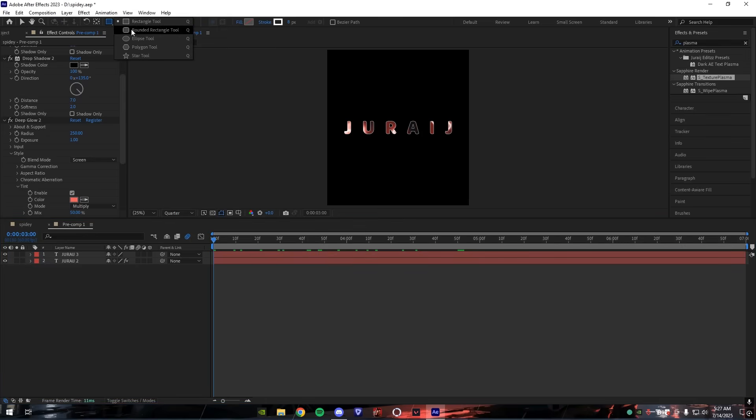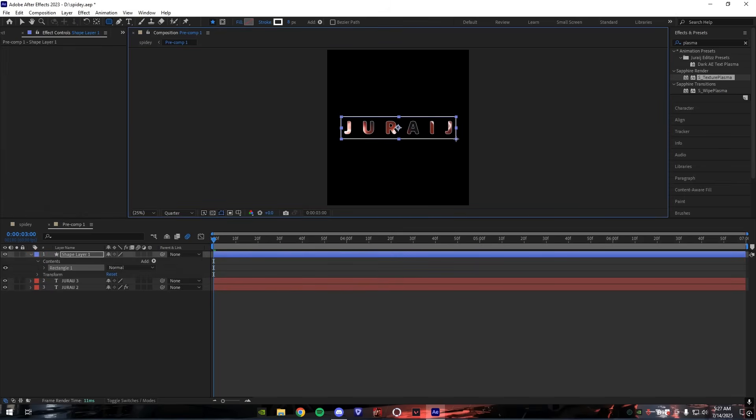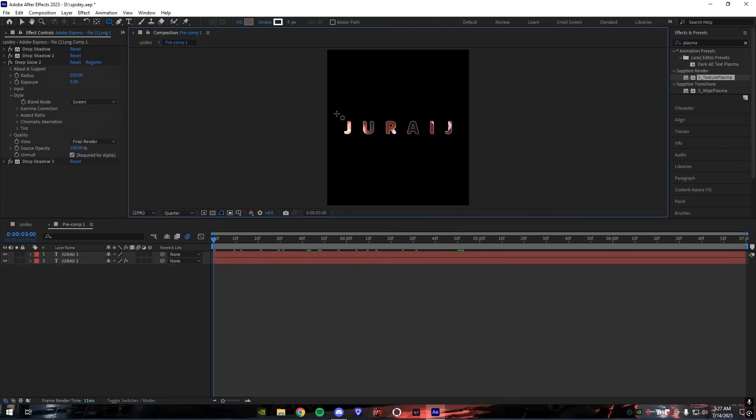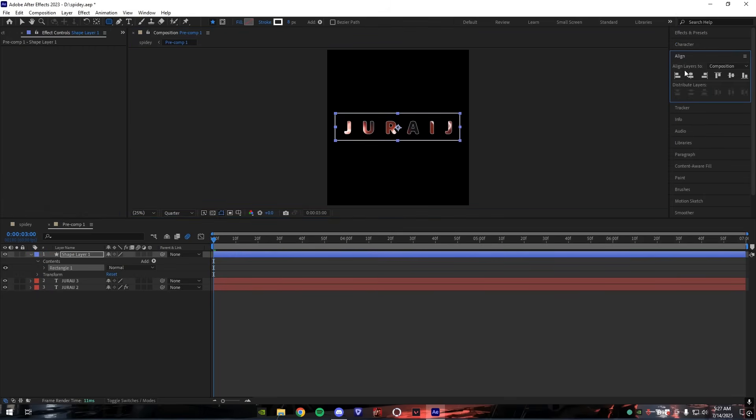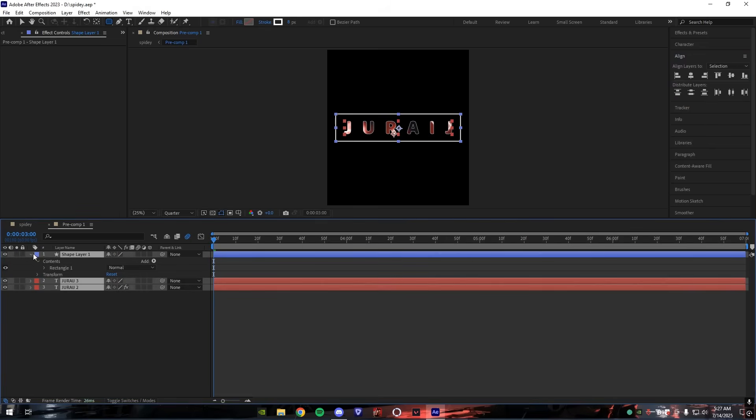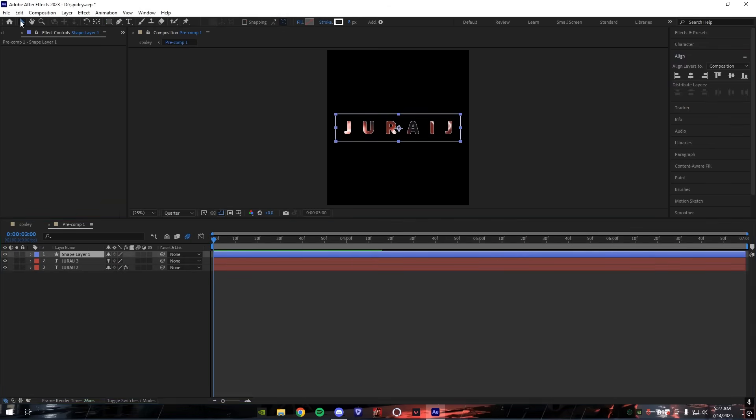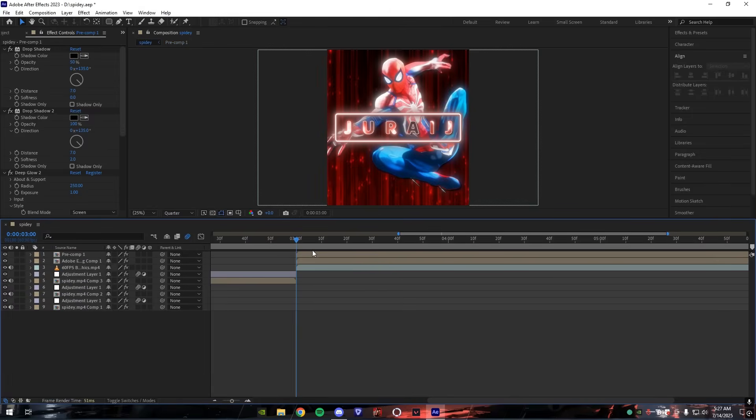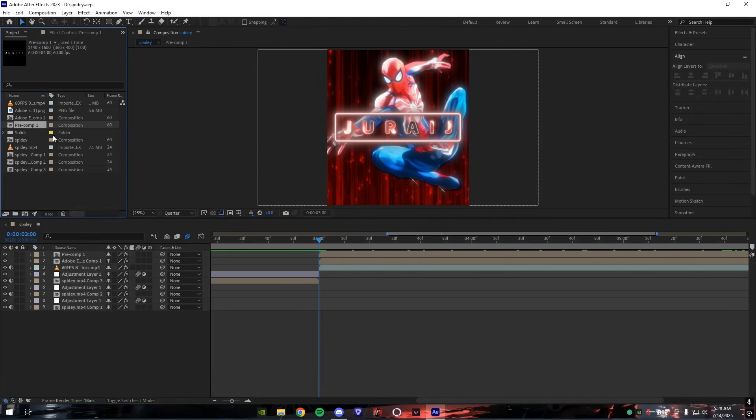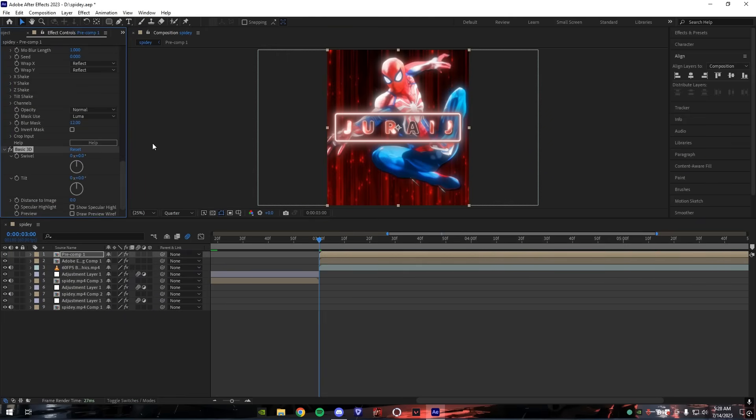Go inside the precomp and make a shape layer like I do. You can add basic 3D if your character is kind of like mine. Add it and now follow my settings.